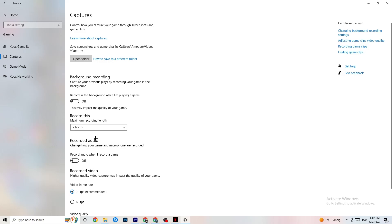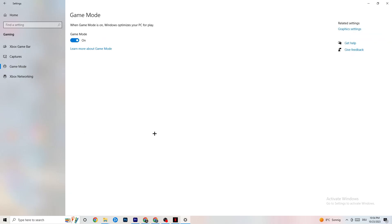Next, click on Game Mode. This one is tricky — I can't generalize it and say turn it on or off; it's different for every PC. Turn it on, test it, then try it off and see which runs better on your device. Once finished, close your Settings.